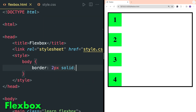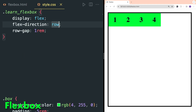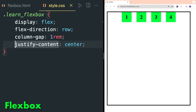For grid, the default direction is always column. Gap between rows can be set with the row-gap property. To show how these boxes are rendered inside flexbox, I created a border for the body. Inside HTML I gave a height of 90vh and width of 90vw. Now change flex direction to row. As the flex direction is in row, we can provide gaps between columns with the column-gap property.